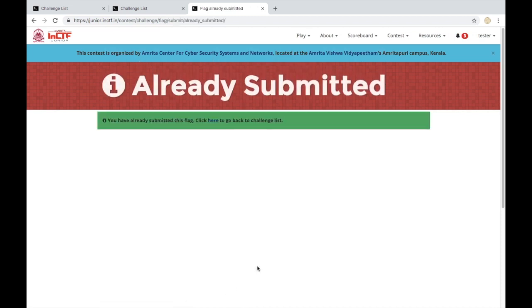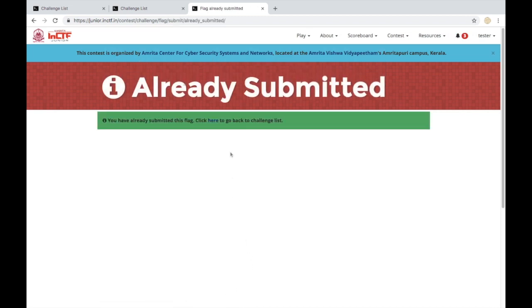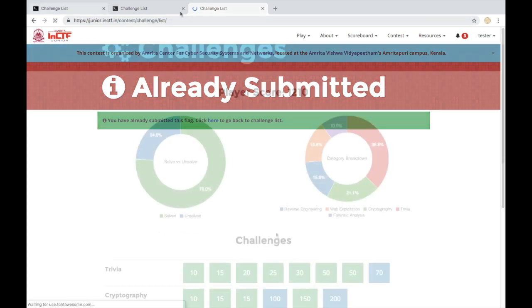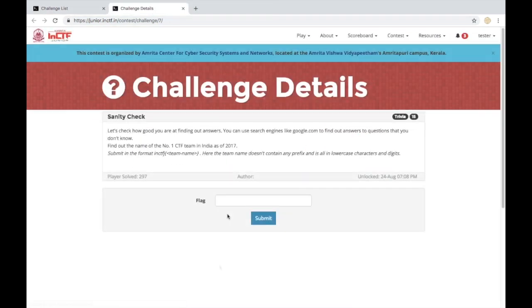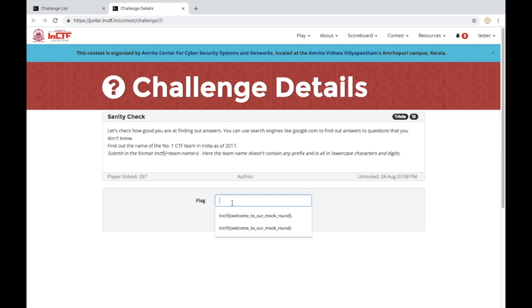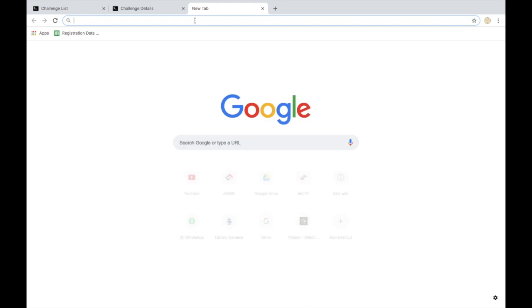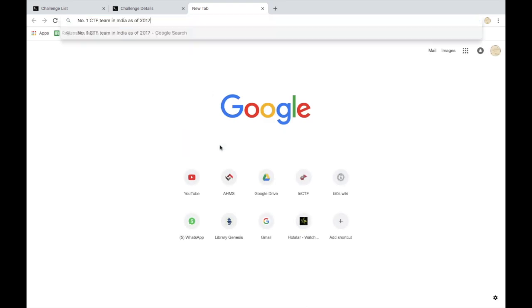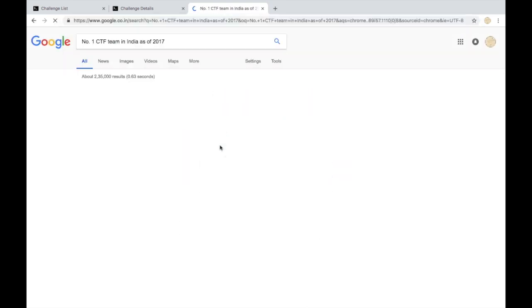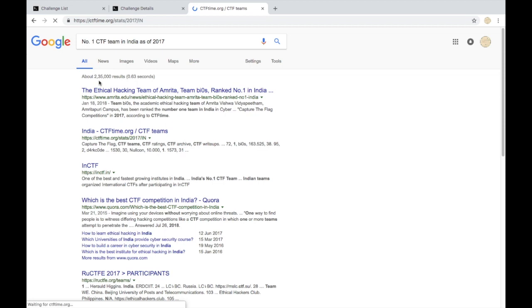Moving on to the next challenge. This challenge is used to make you familiar with using search engines like Google to gather information that will help you solve challenges. There are certain keywords present in the challenge description that you have to look out for.